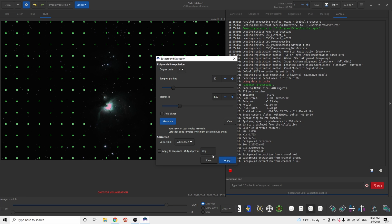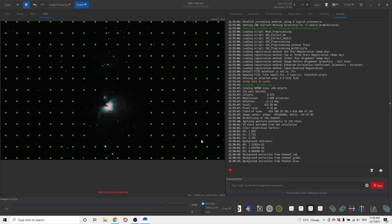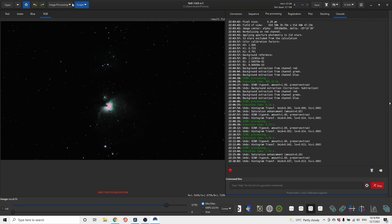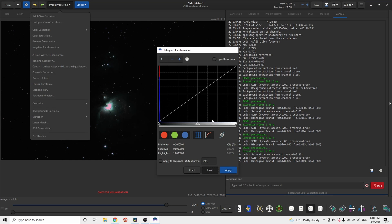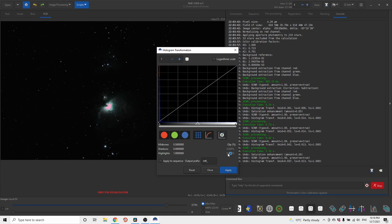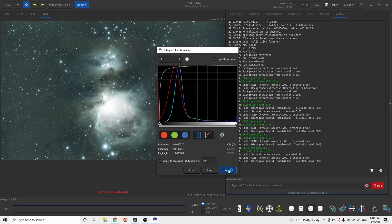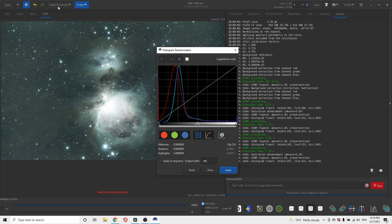Once that is done, go to image processing, histogram transformation, click ultra stretch and apply.